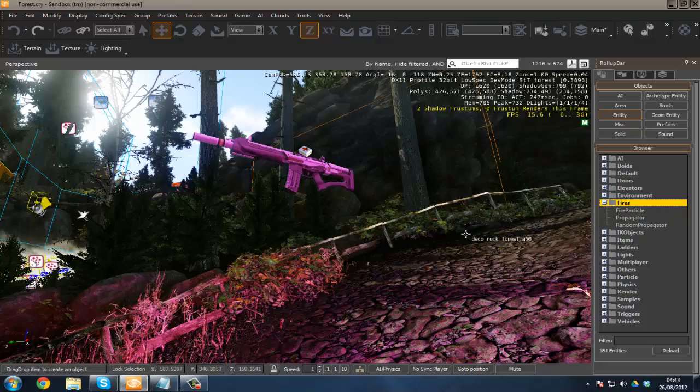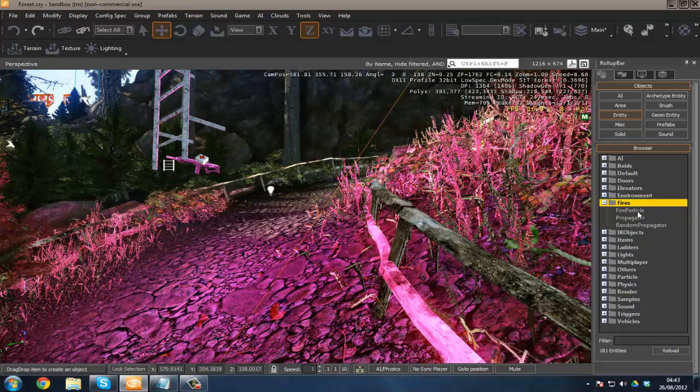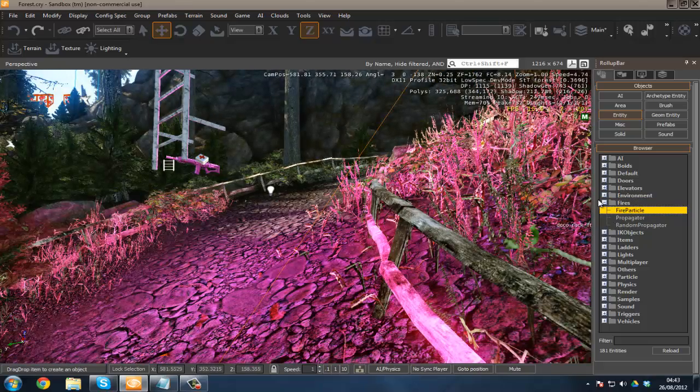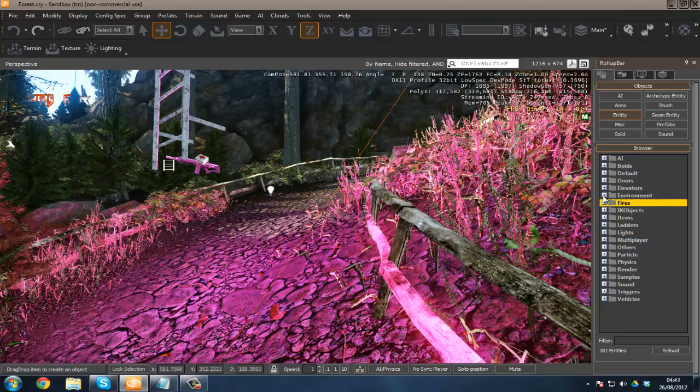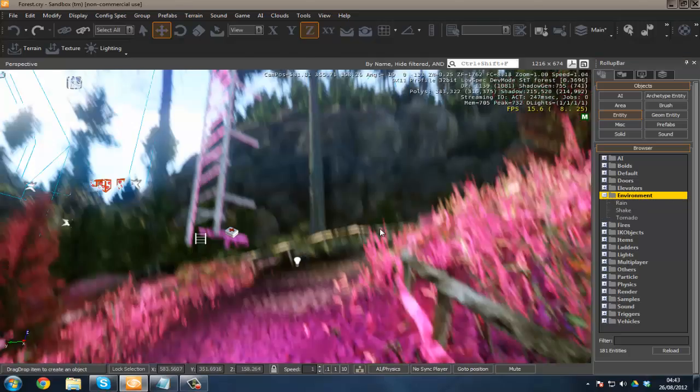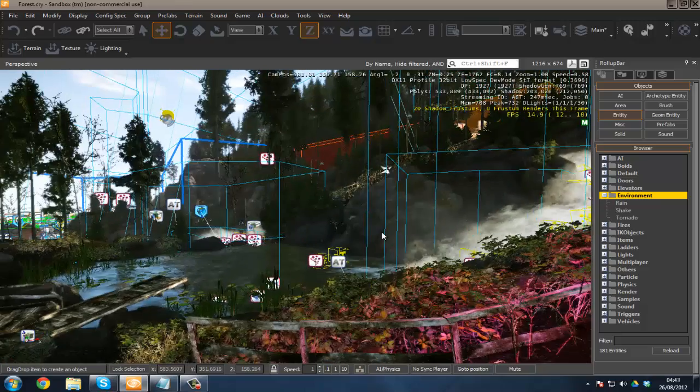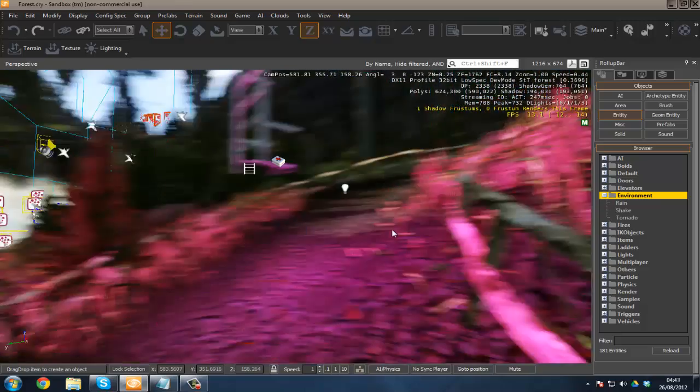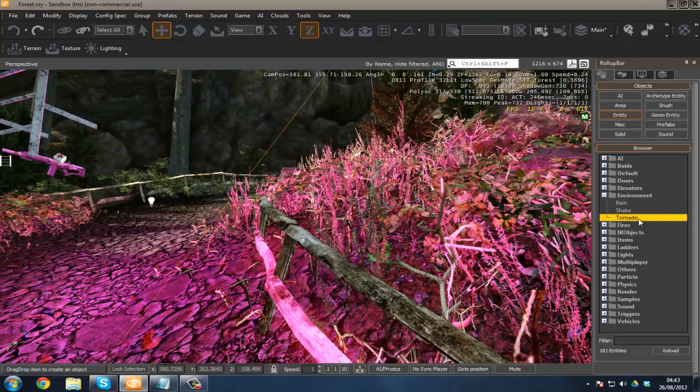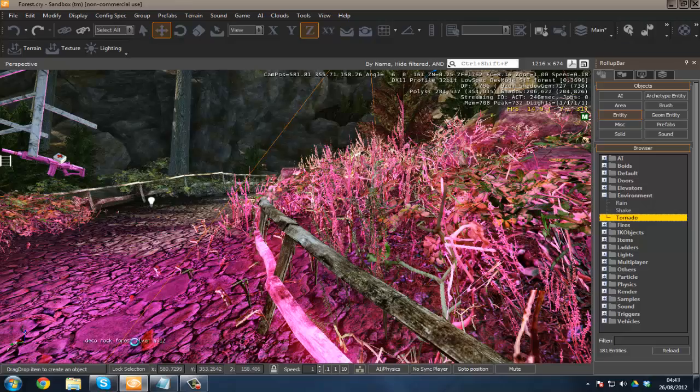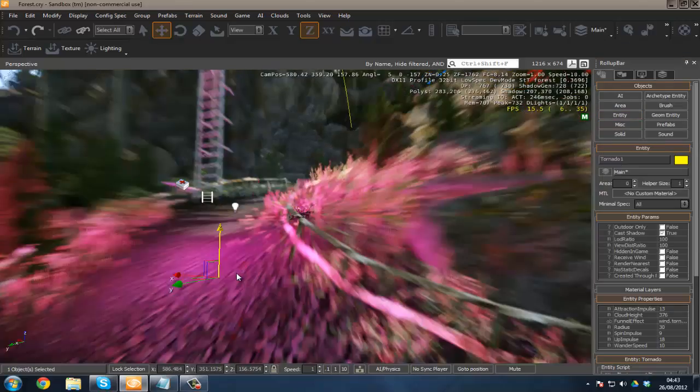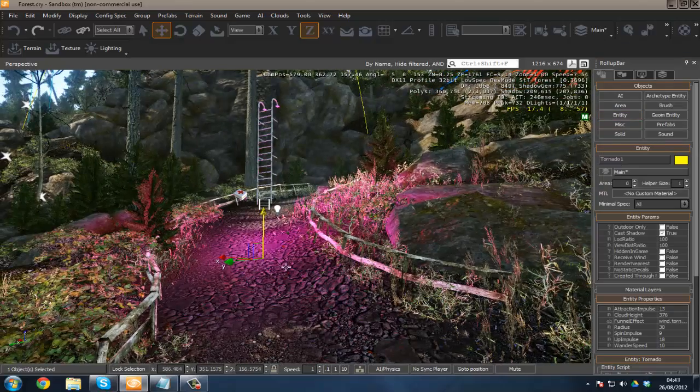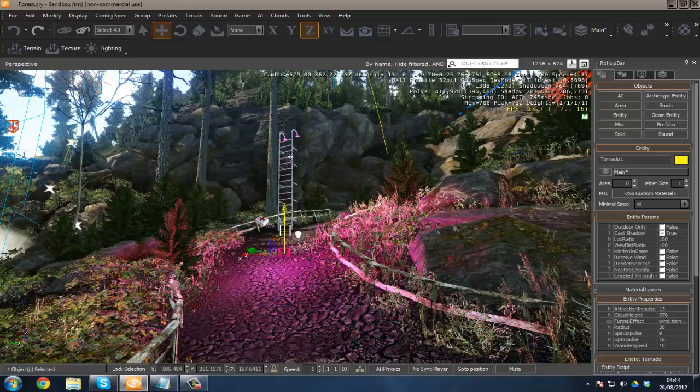Fires—this is pretty much easy, awesome stuff. You know, like fire particles. I'm not going to demonstrate that—it's pretty straightforward. Environments: we've got rain, it's already raining in the background I believe, so I'm not going to show that. We've got things like shakes, tornadoes. Let's put a tornado in quickly. I'll drag this up.